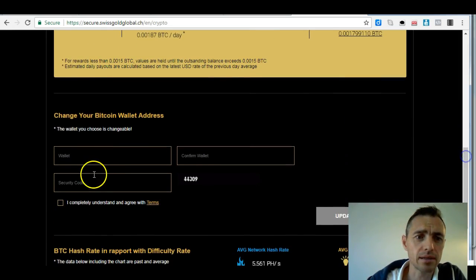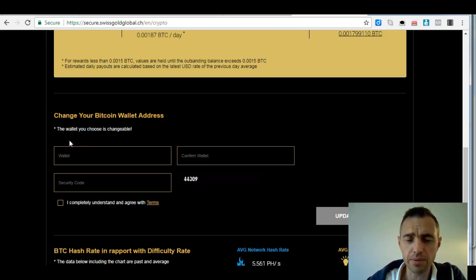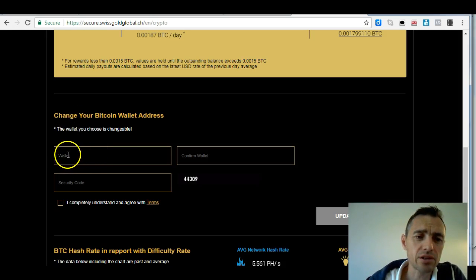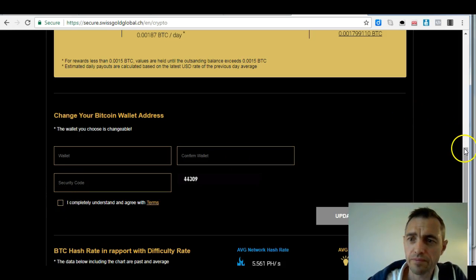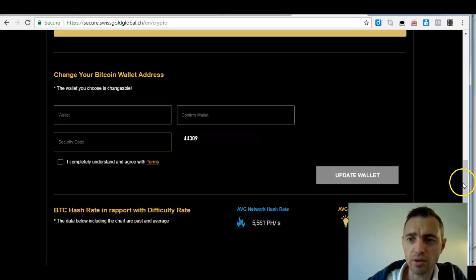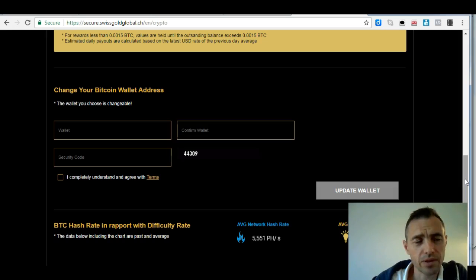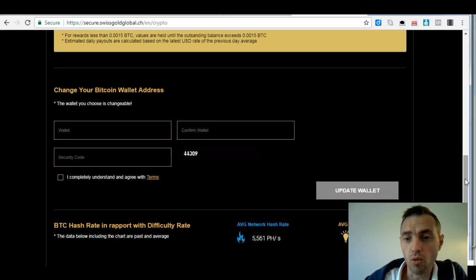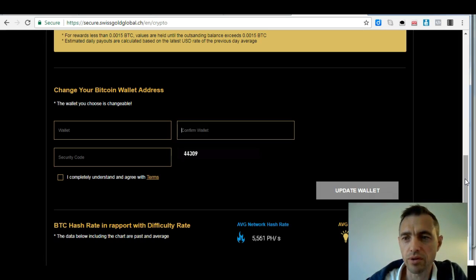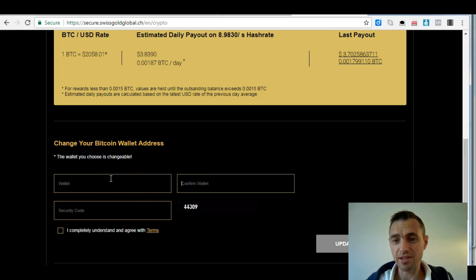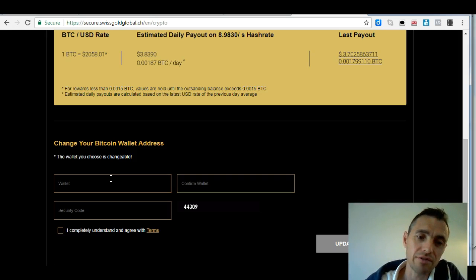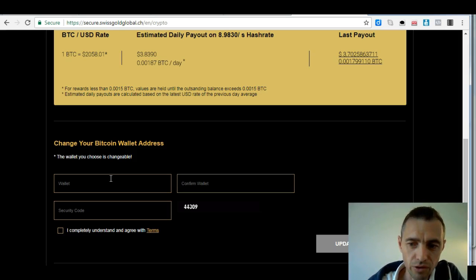What's really key is making sure you're receiving your payments. You need to enter your Bitcoin wallet address here, then enter it again to confirm, enter the code in the box, check the box, and then update wallet. You can actually change that wallet address whenever you want — you might start with a basic online Bitcoin wallet and then move to an offline wallet such as a Trezor or a KeepKey. Day after day your mined bitcoins will go into this wallet.